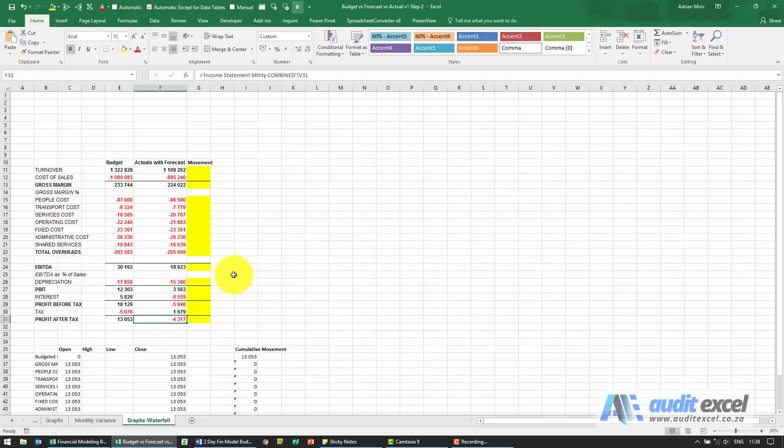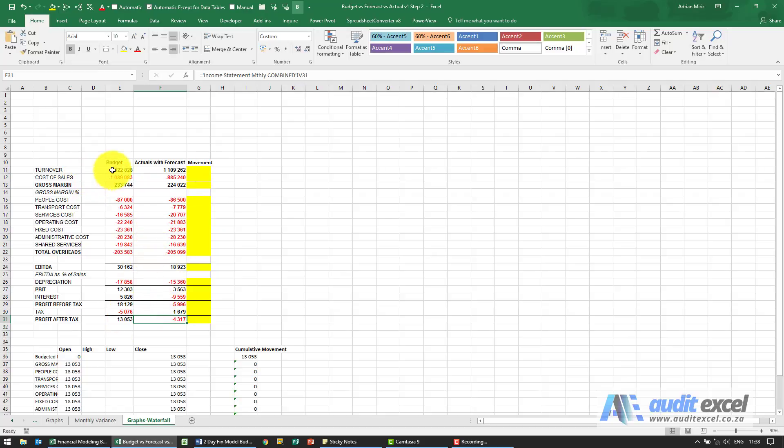The first thing we need to do for the solution is to work out what the movement was. So you'll see we've got profit after tax here, the turnover we budgeted that much, the actual was that much.